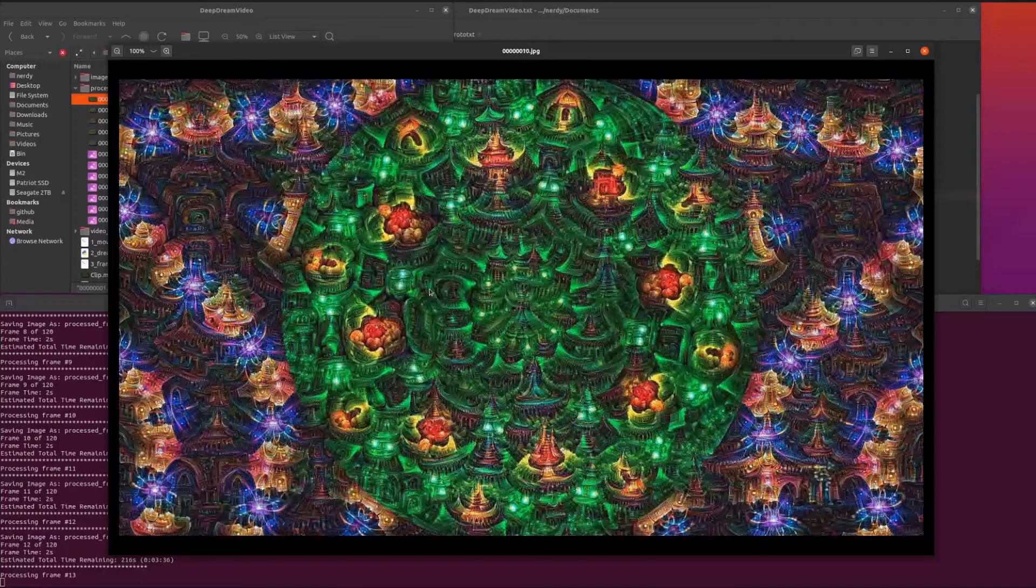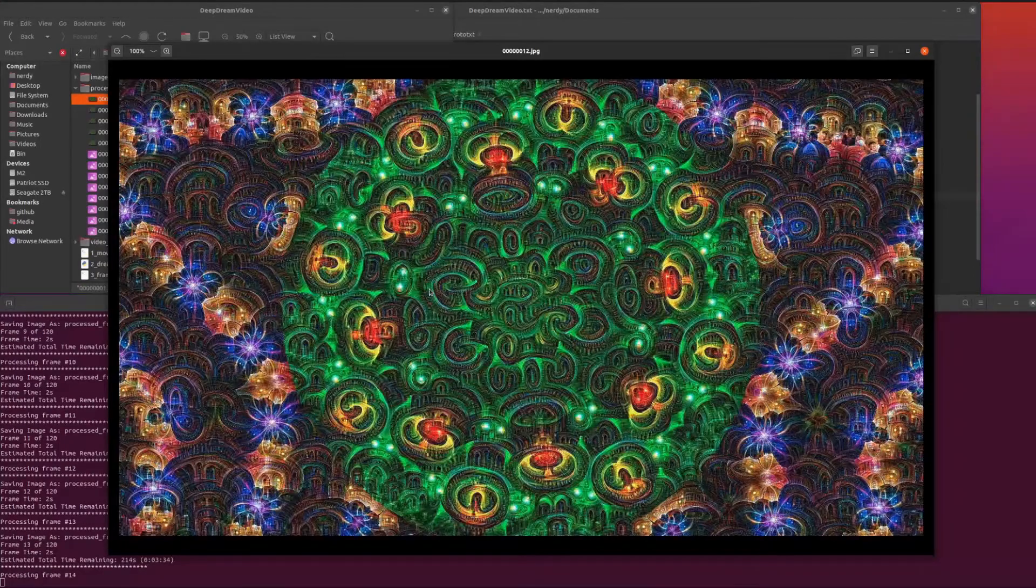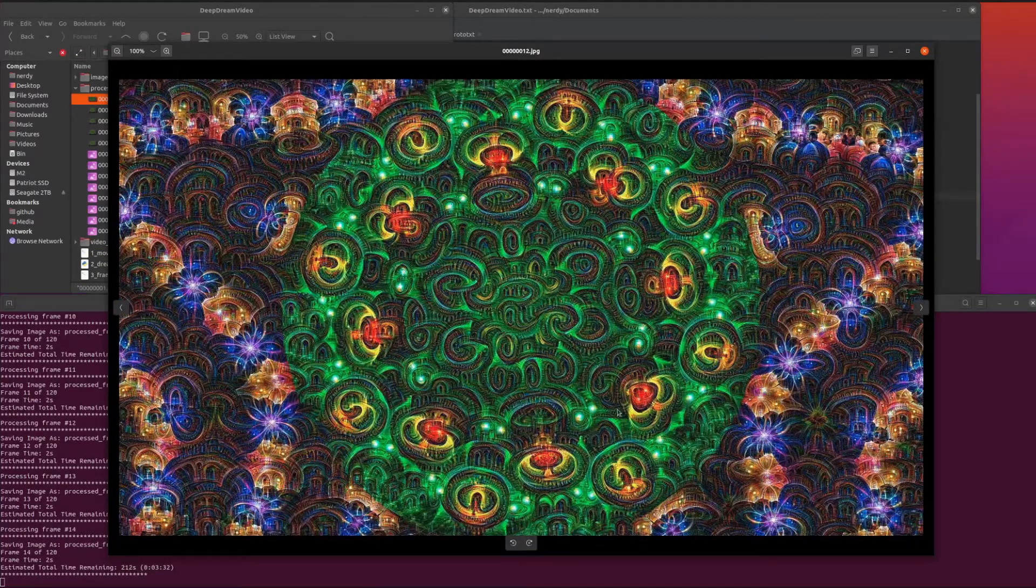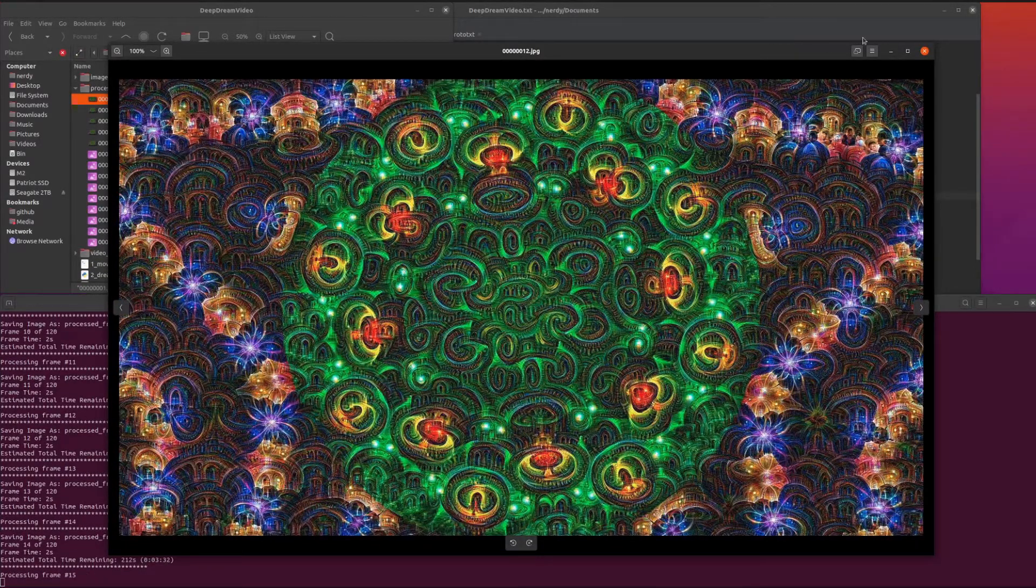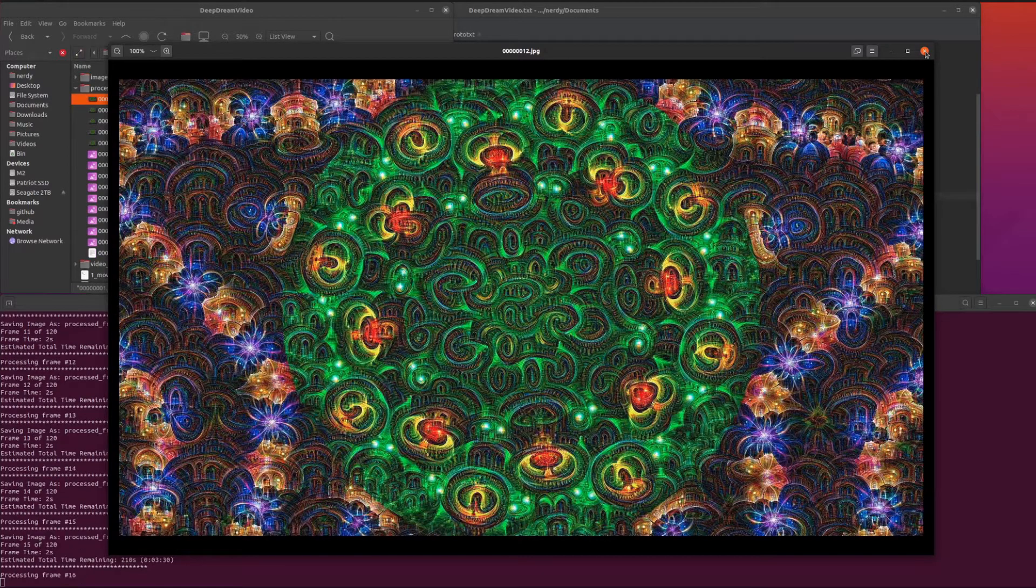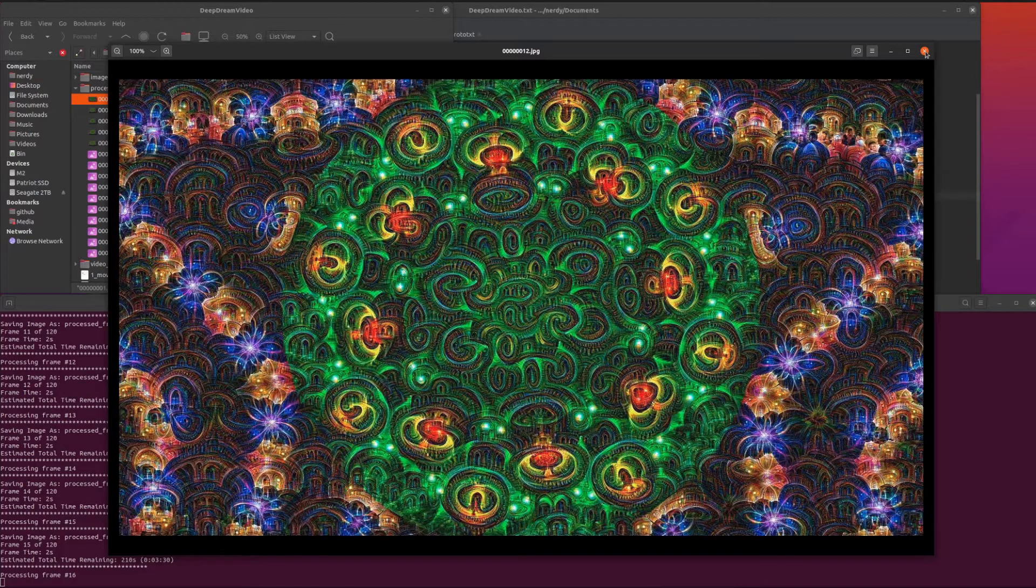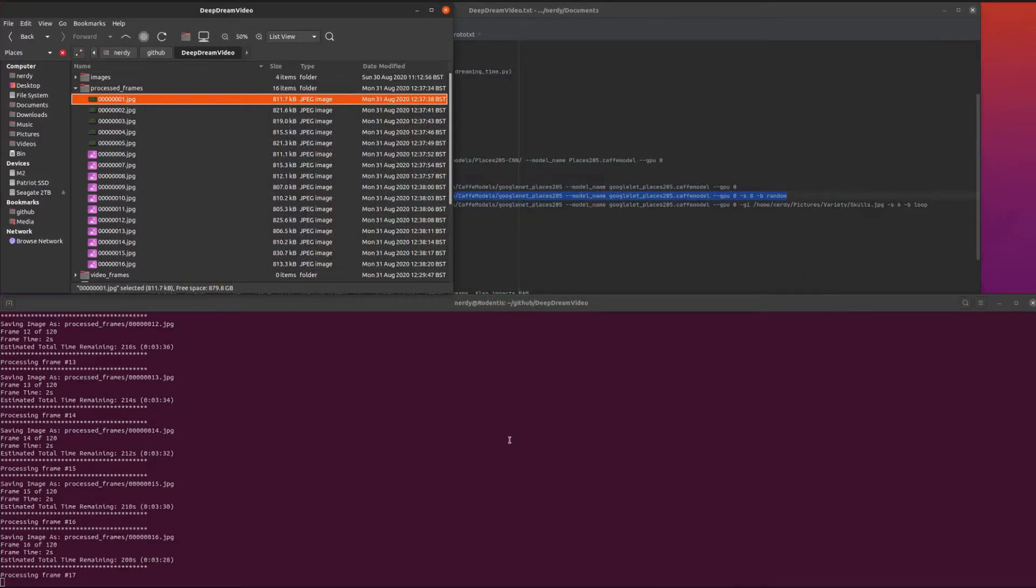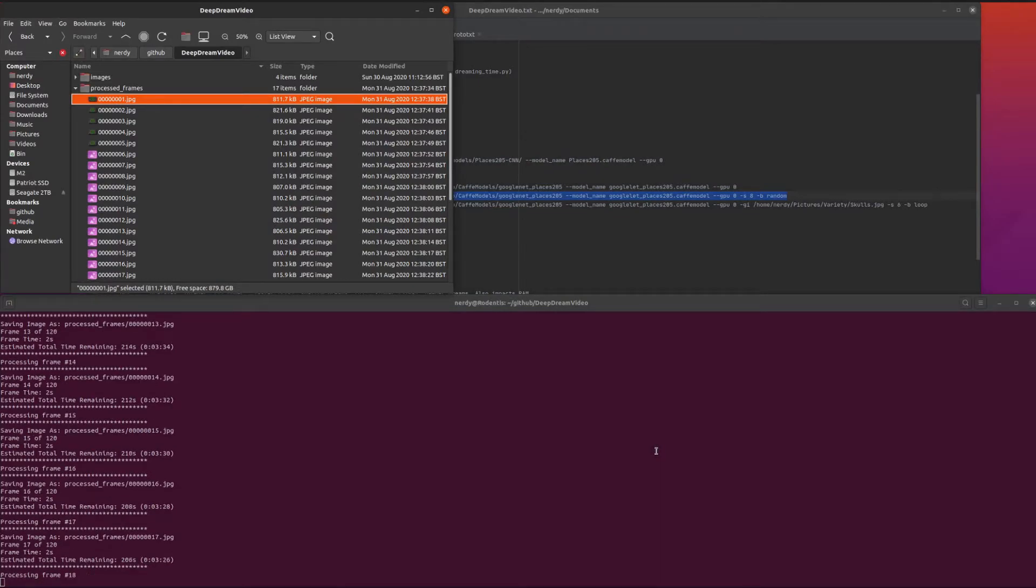You can see it's cycling through the different layers here. Sometimes you get the pagodas and sometimes you get the swirlies. You just leave that for a little while and it will look... well, I'll speed up time and I'll show you in a minute.